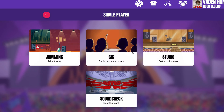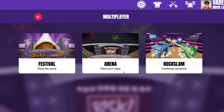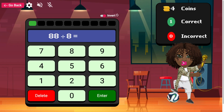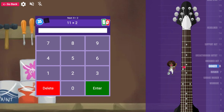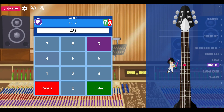We have nine different game modes to play in, some single player and some multiplayer. In Jamming, they can practice at their own pace — no clock, no pressure. In Garage, they'll complete their heat map before you know it.